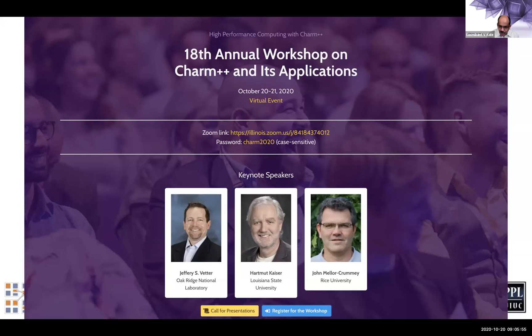We normally have two keynotes, one for each day, and one panel discussion. We dropped the panel discussion this year, but I'm fortunate to have all three keynote speakers whom I've been trying to get for the Charm workshop — and they're finally here this year.